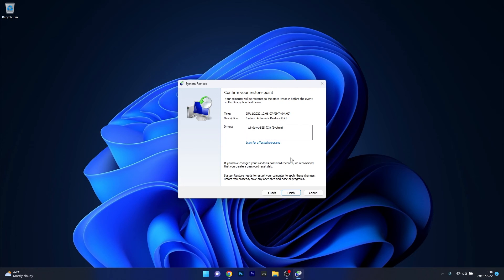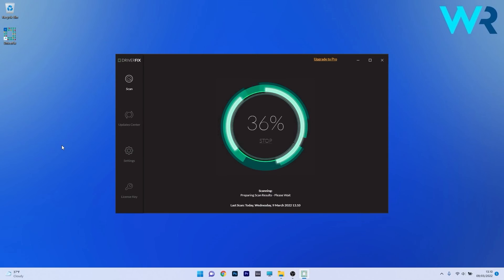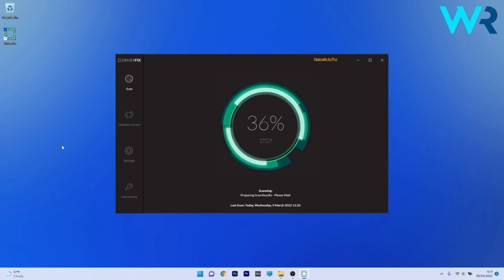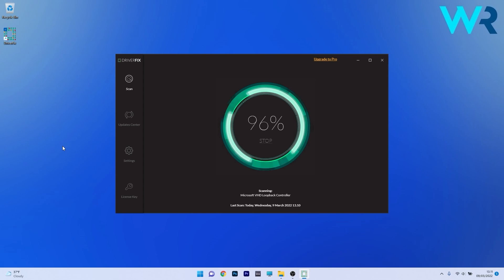Afterwards, restart your computer and check if the issue persists. Another great method is to use DriverFix, a free driver updater application for Windows. DriverFix scans your whole system and searches the web for the most recent drivers.